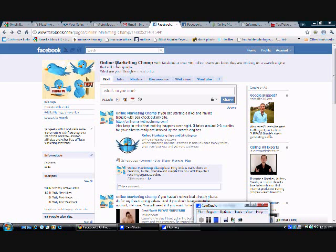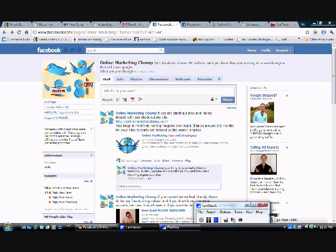I'm going to show you how to send fan page updates that will send a message to your Facebook fans. Go ahead, head over to your fan page, whatever it is. I'm here at Online Marketing Champ. My website is onlinemarketingchamp.com if you want to check that out.